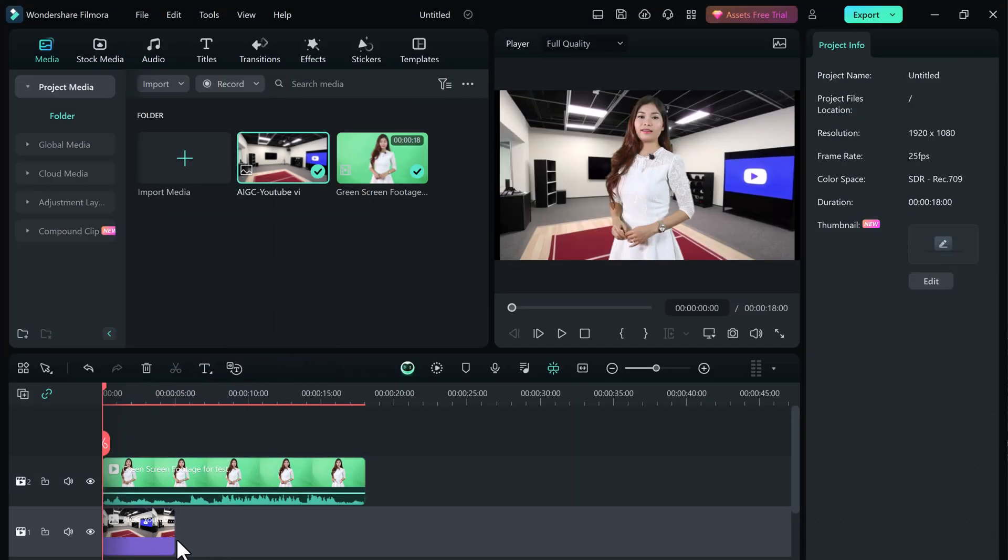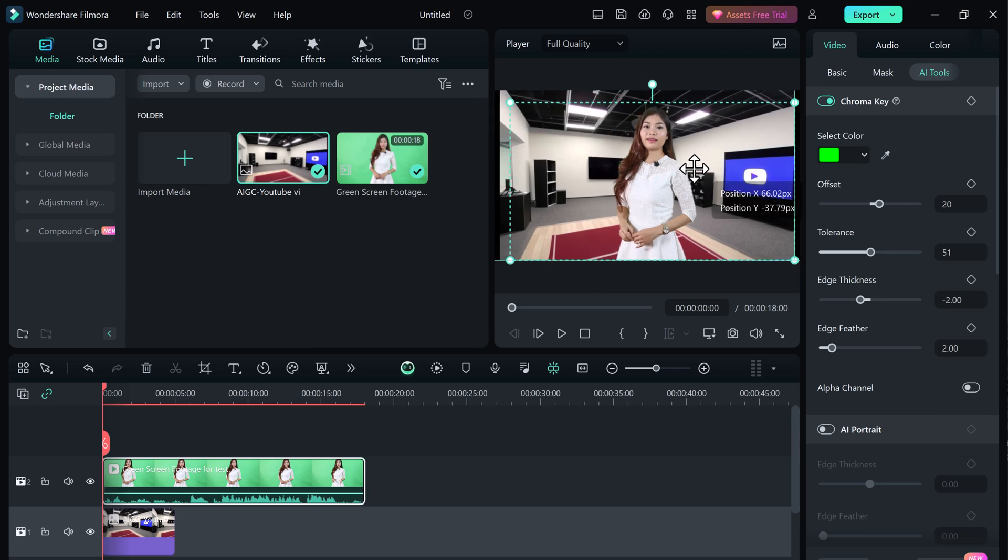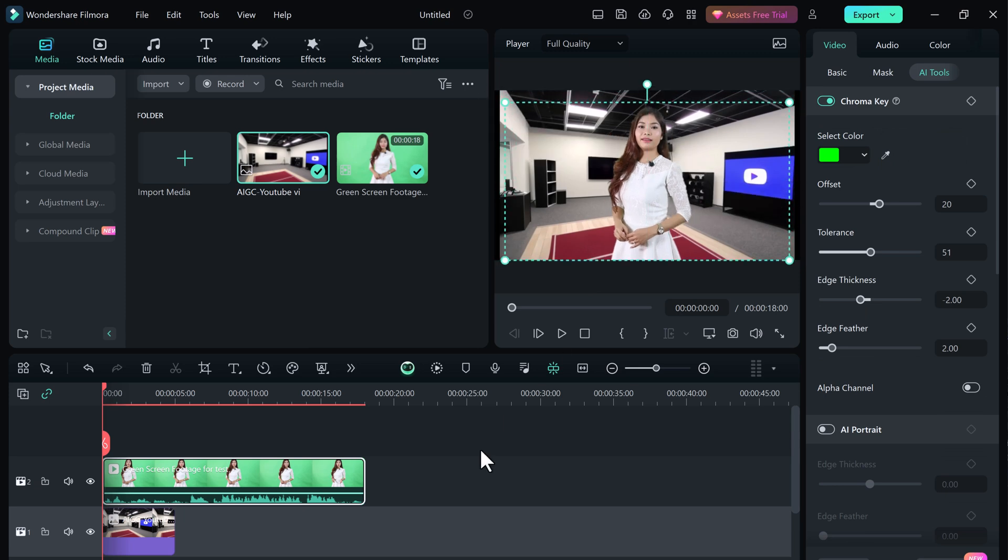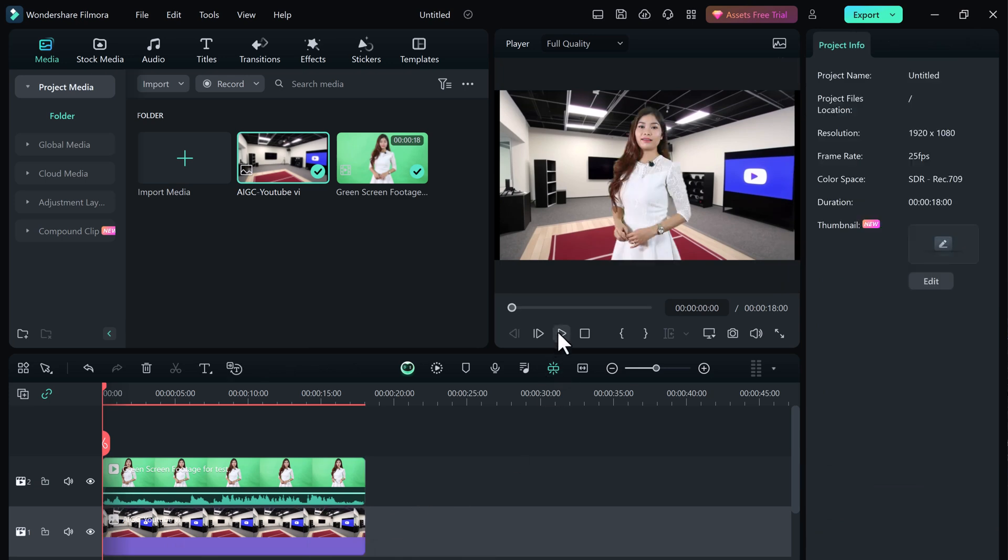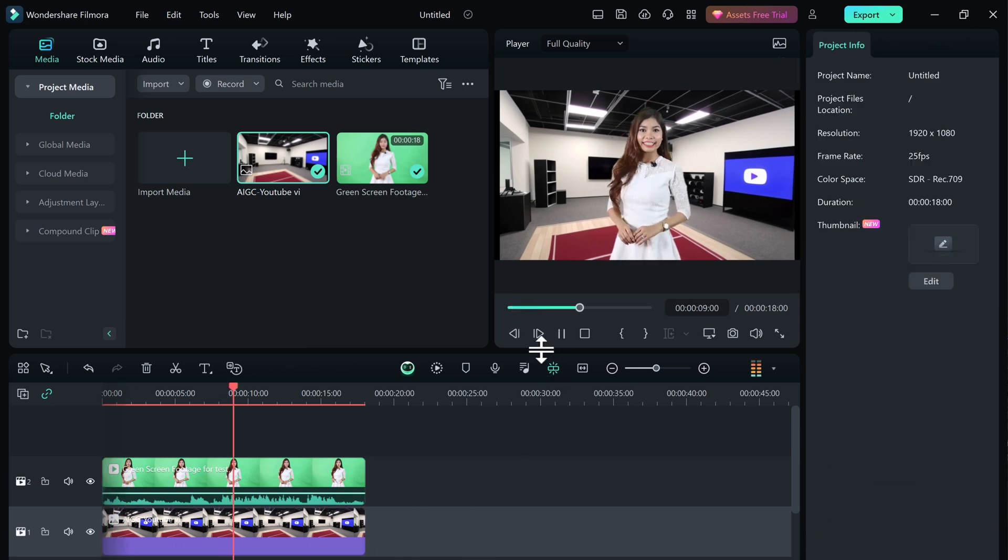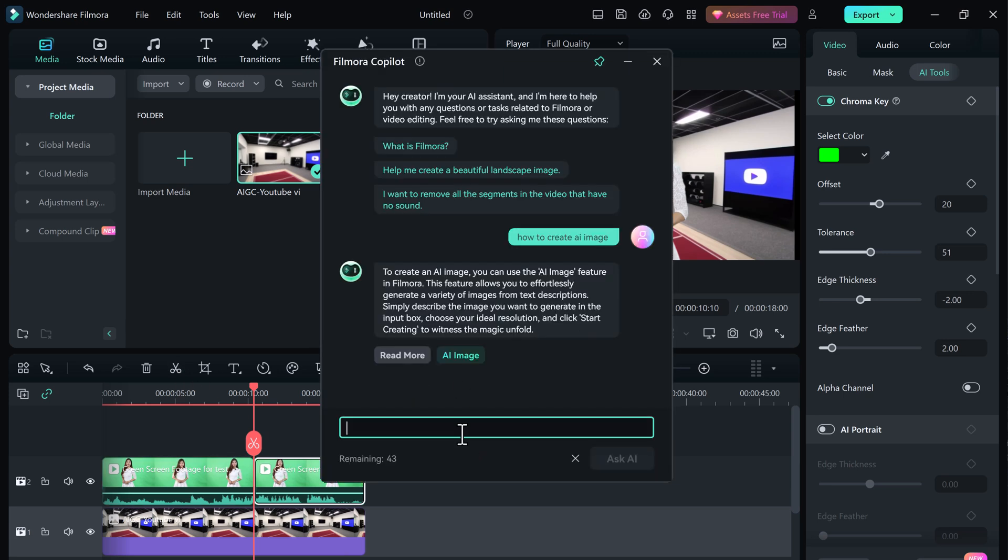This feature is especially helpful for beginners who are just getting started with video editing. Co-Pilot can answer all your questions, explain things in simple terms, and even show you how to do things step by step.